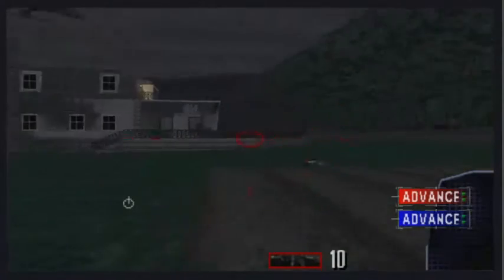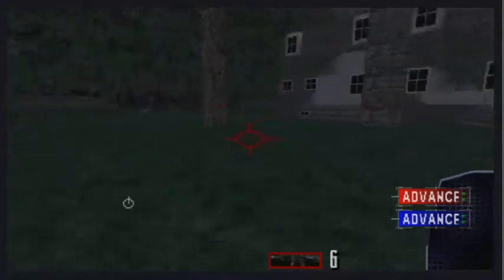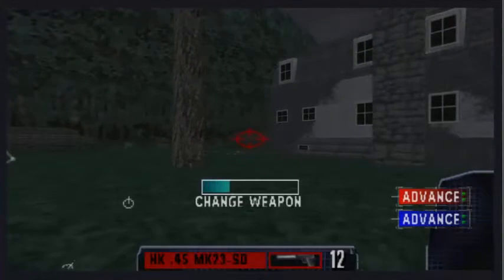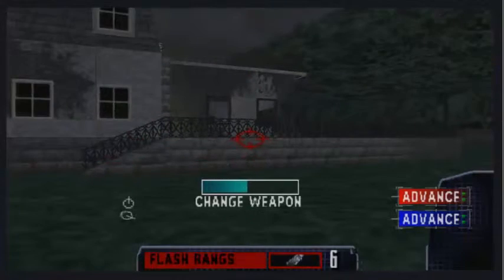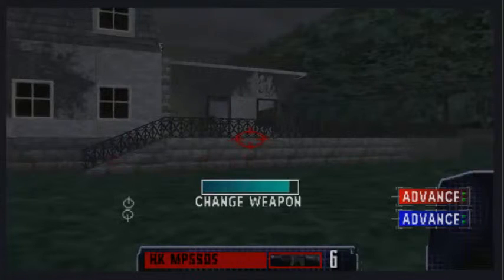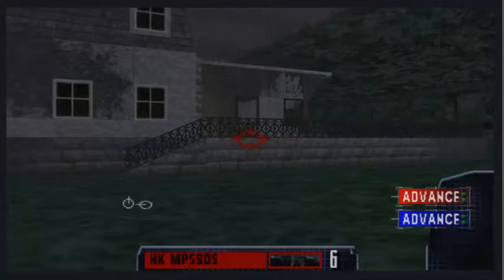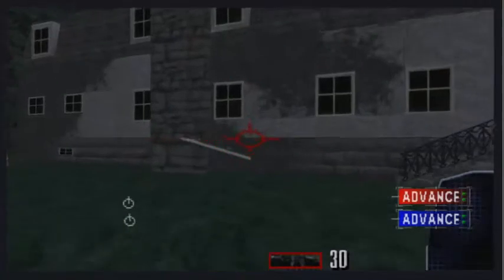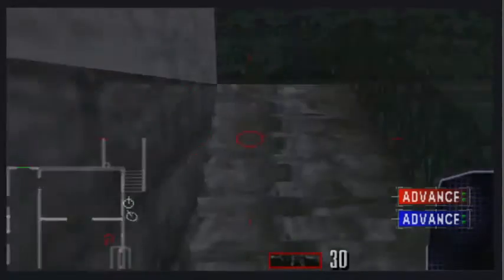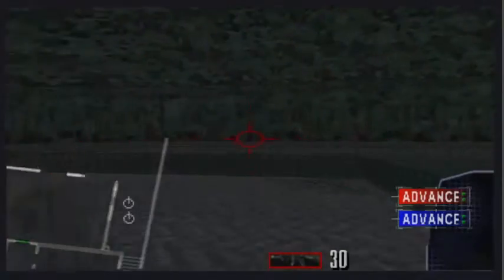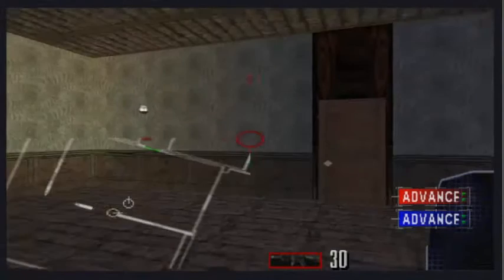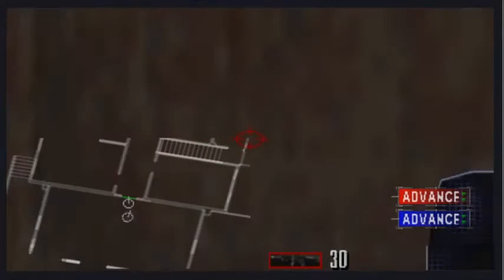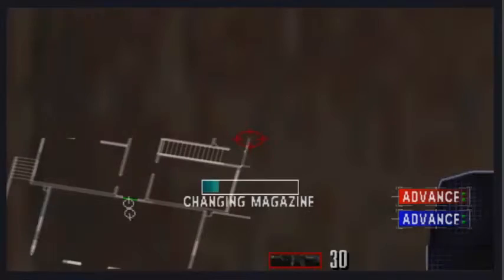Angle down. Alright, gotta reload real quick. Hold on. Alright, it seems like we have MP5 here. Now we're headed to this building. Very nice graphics, I will say. They really improved.